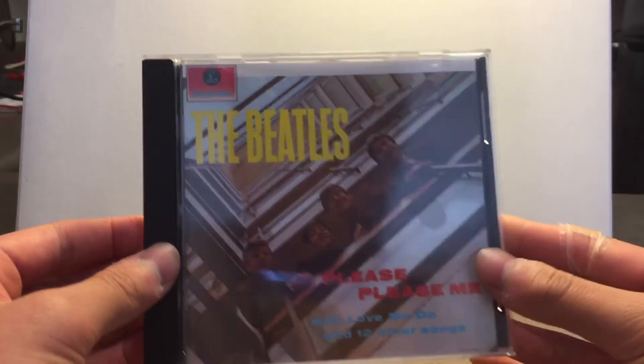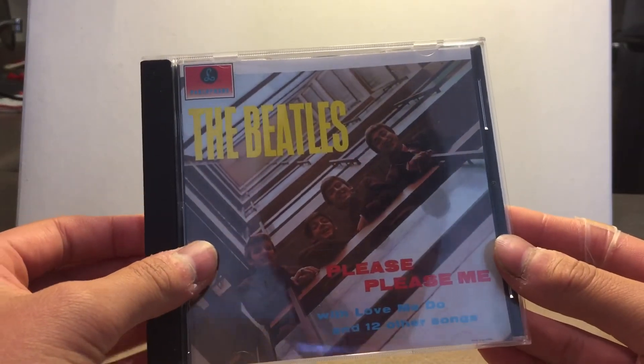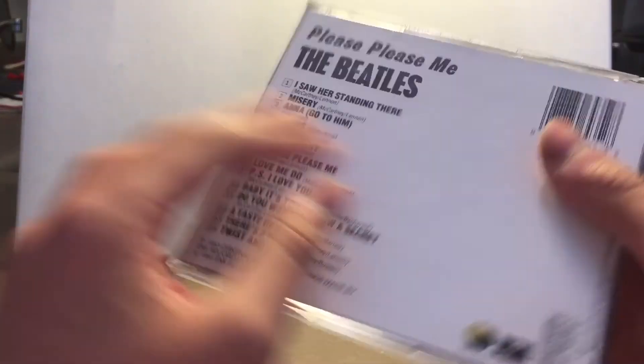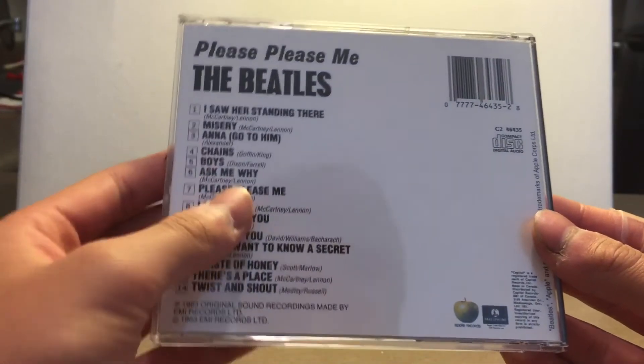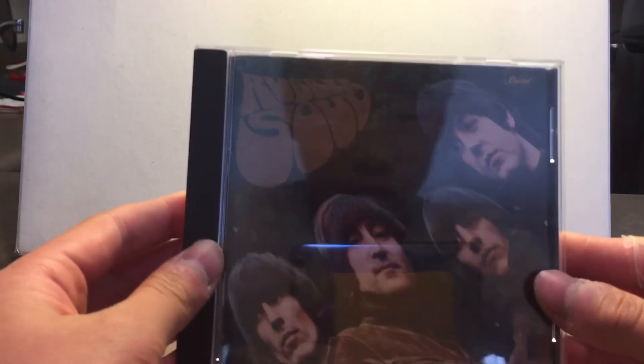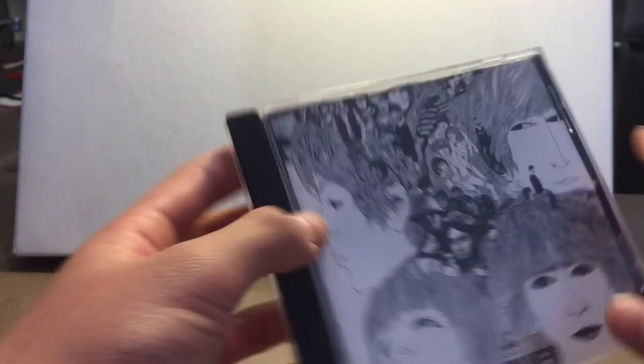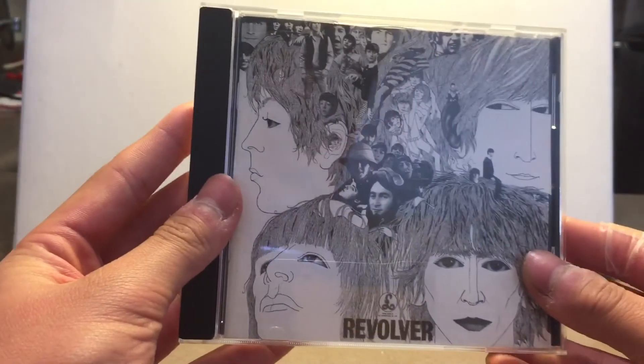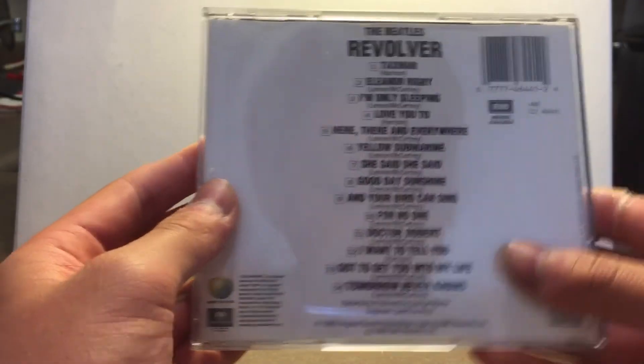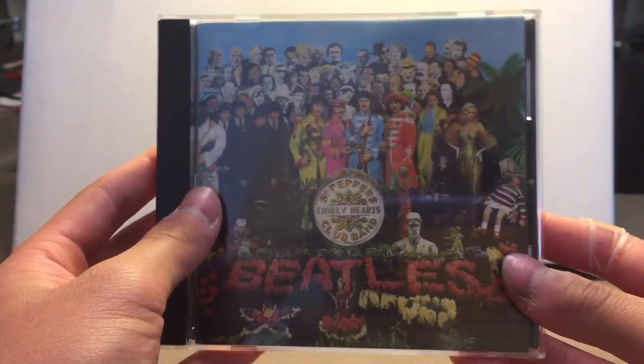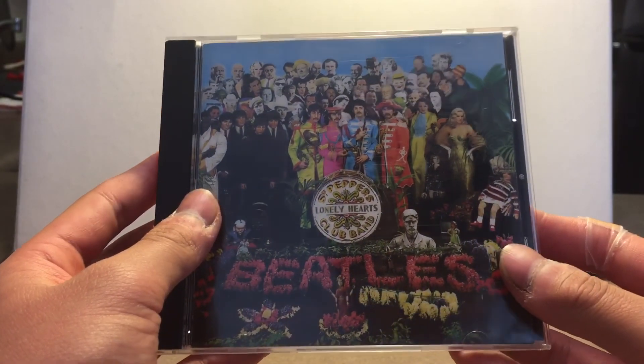Next up are The Beatles albums. I don't have too many Beatles albums, so I'm gonna go through them rather quickly. The Beatles Please Please Me, Rubber Soul, Revolver.